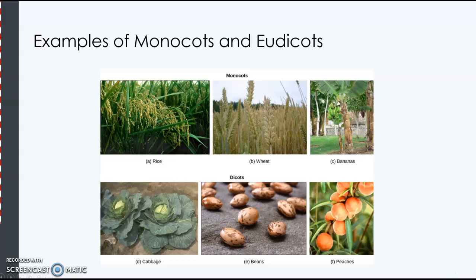Dicot leaves have branching veins — a mid vein and then veins that branch off the side of it. You can see the cabbage leaves definitely have this branching pattern as well.